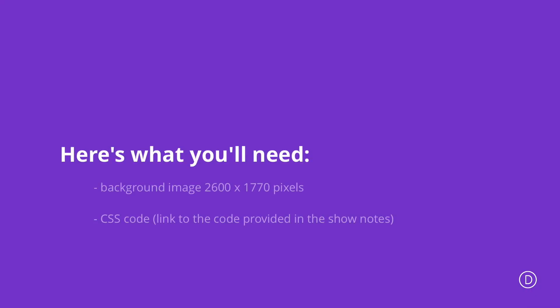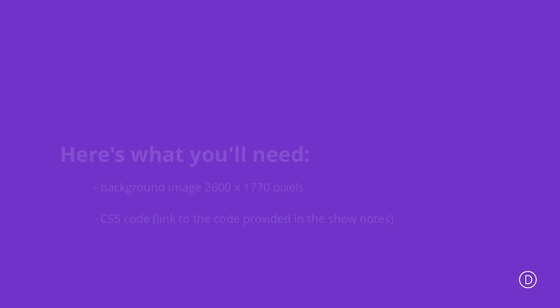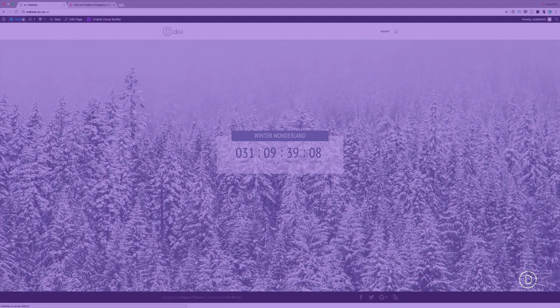To achieve this design we need a few elements. We need a background image and also some CSS code which I'll link in the show notes below. So without wasting a lot of time let me show you how we managed to design this.